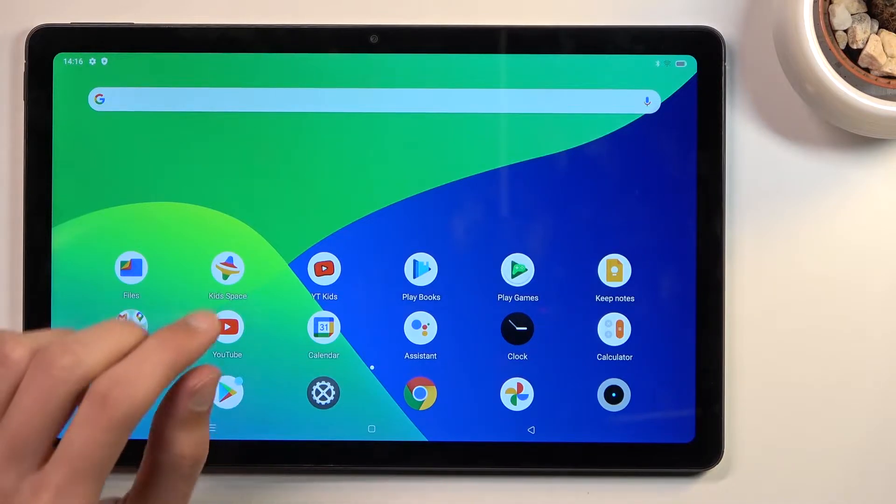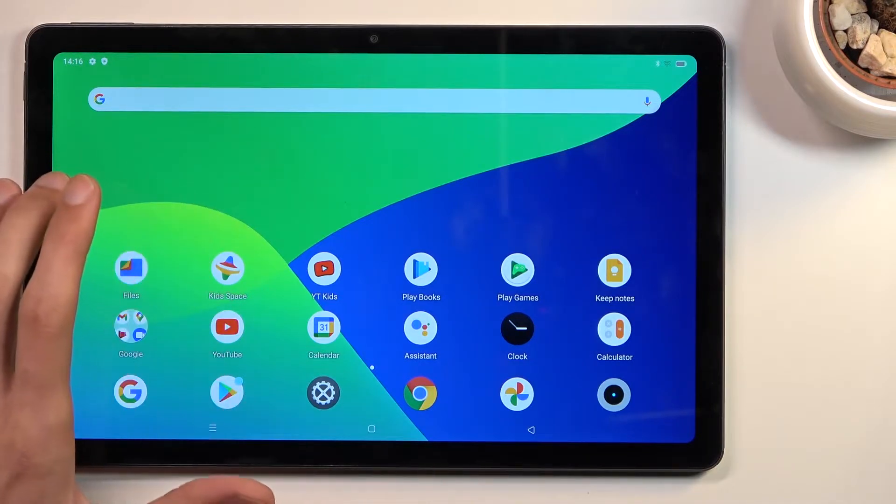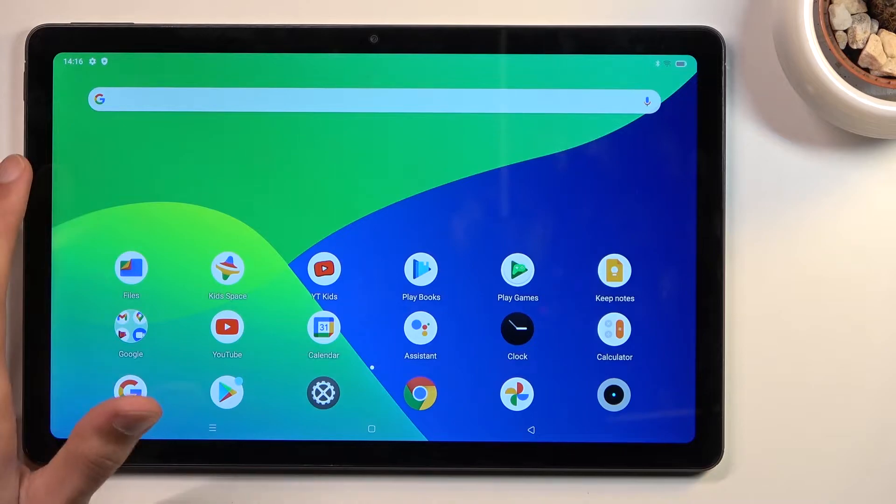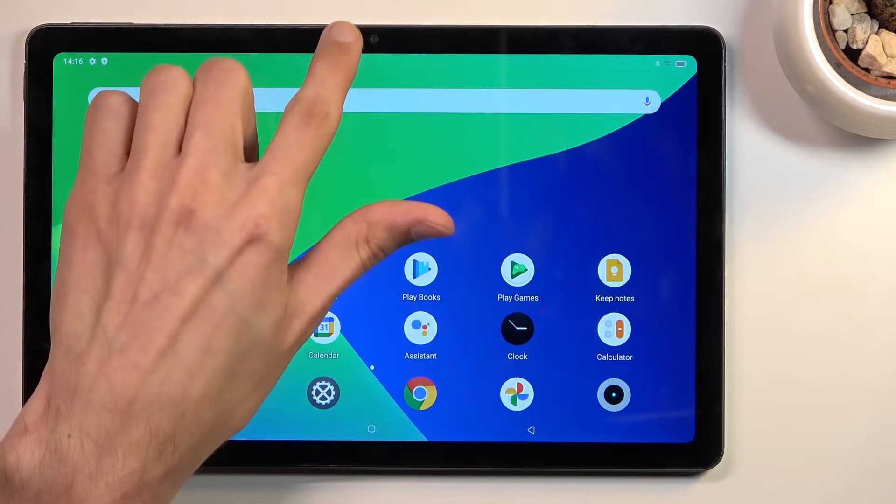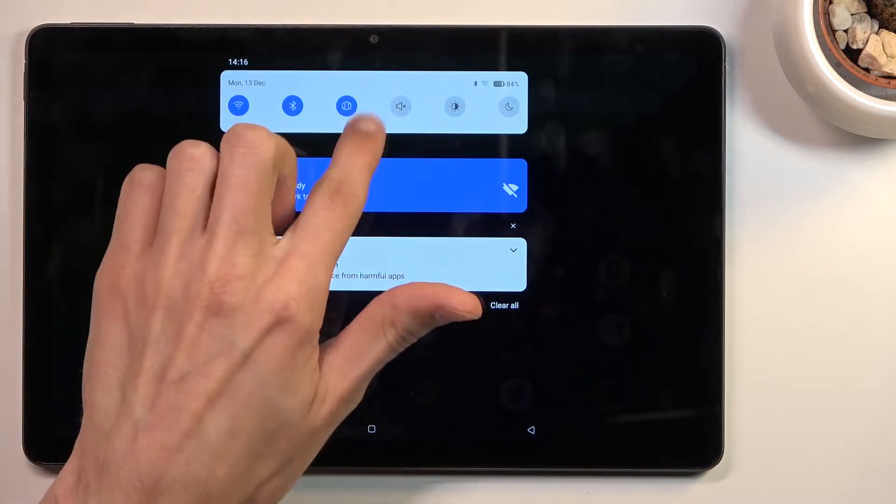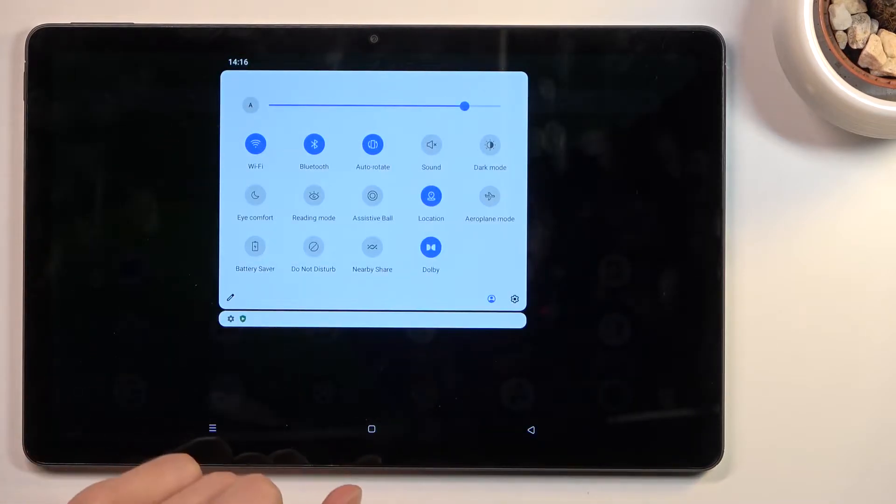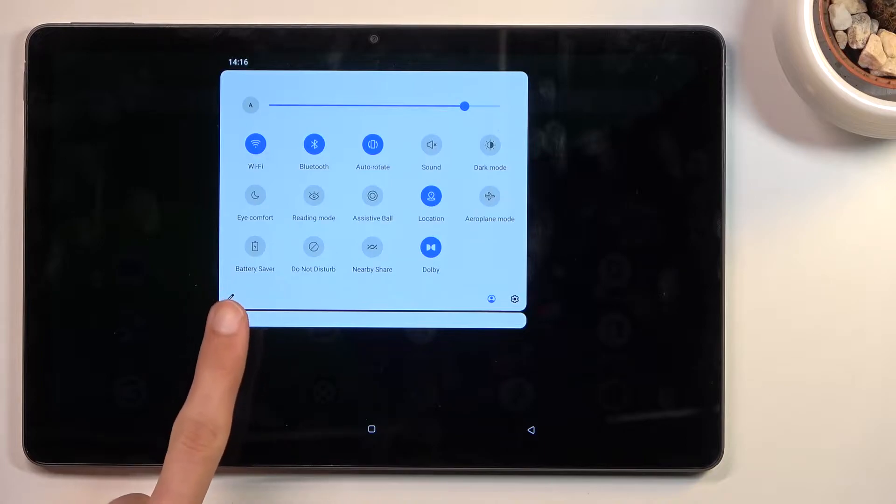To get started, you'll need to add the screen recording toggle to your notifications. So let's pull that down and select this little pencil icon.